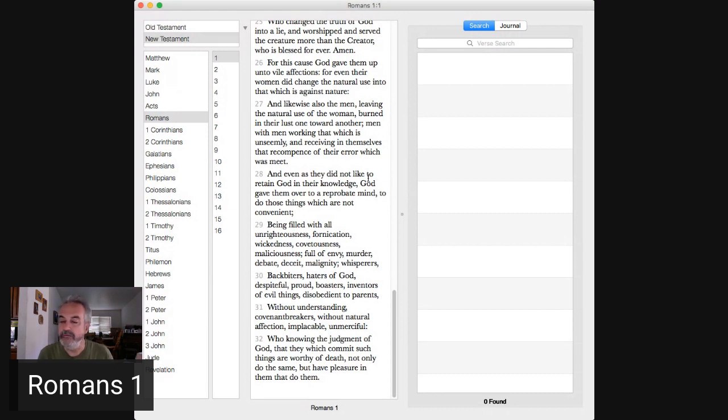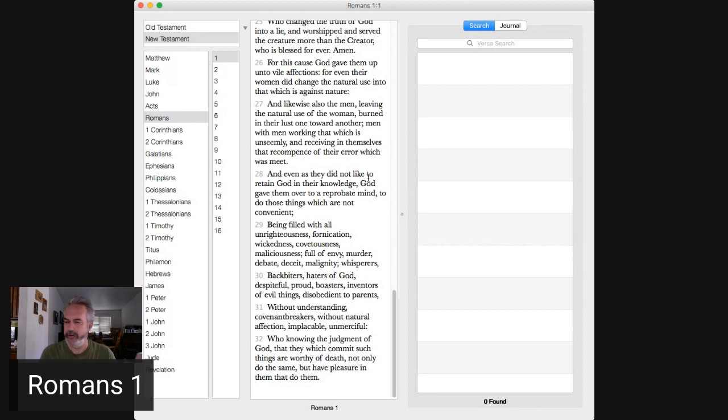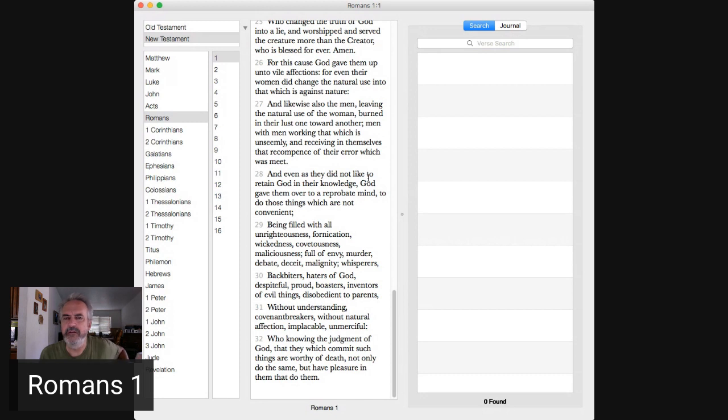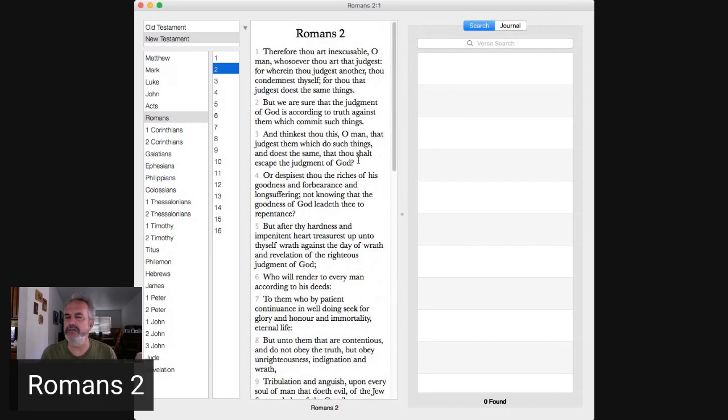Do you in the past, having done those things, did you know you were going to be judged for it? They that commit such things are worthy of death. They not only do the same thing, but those that have pleasure in those people doing those things. What about when we're watching all these things come to transgress in a movie? Aren't we taking pleasure in those unrighteous things? Or a TV show?